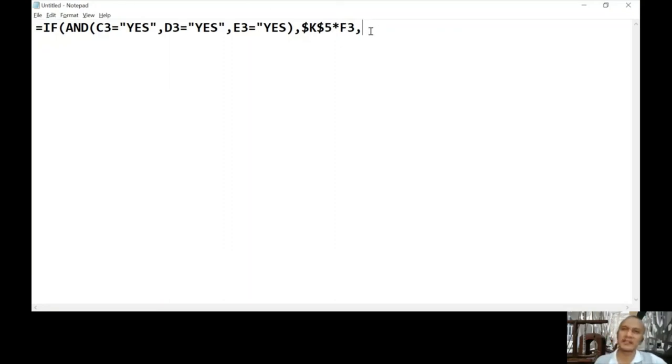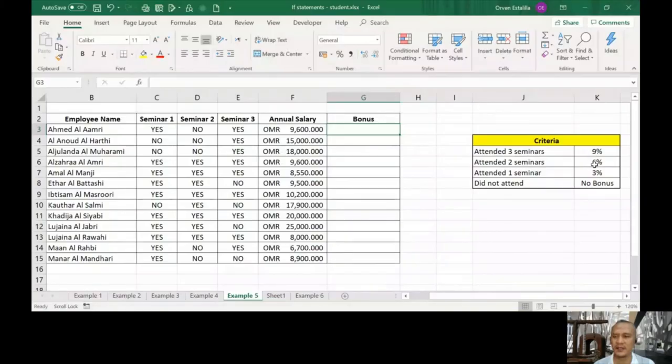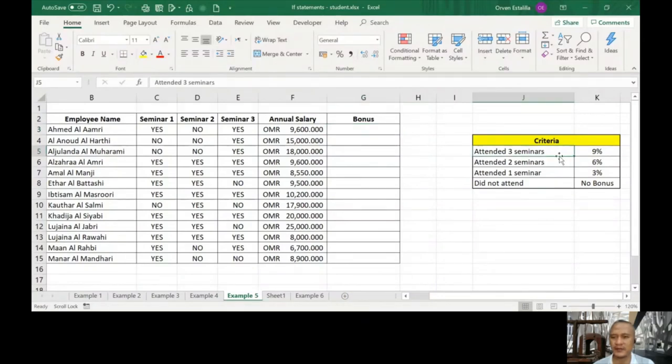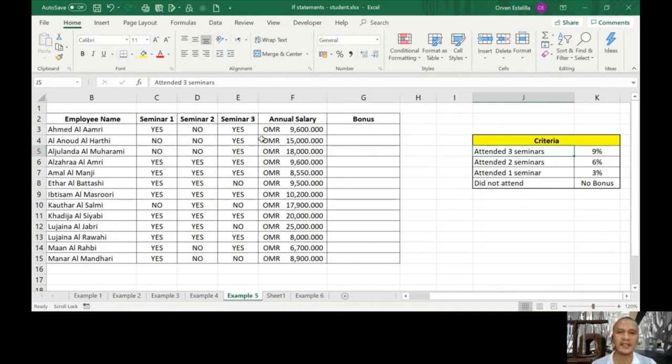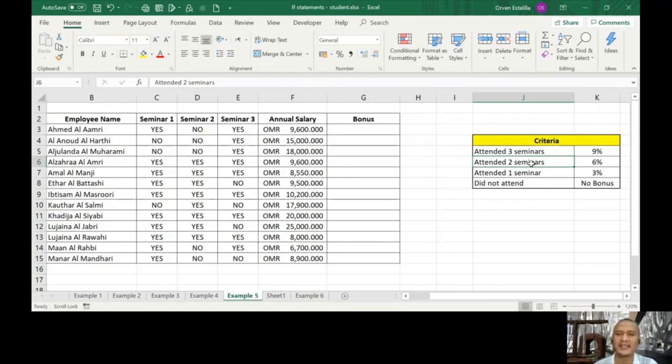What if this is not true? That's the question. Then we have a value if false. As I told you earlier, there is another level of questioning. The first question we're being asked here: if C3, D3, E3 all combined are yes at the same time, then our result is true, therefore we're going to perform this K5 which is 9% times F3. Now if it is false, there's another question. The other questions are the other statements in our criteria. We already answered that if they attended three seminars or all of the seminar cells here are yes, then 9% of the bonus. If not, then we're going to ask that question again for the next level.